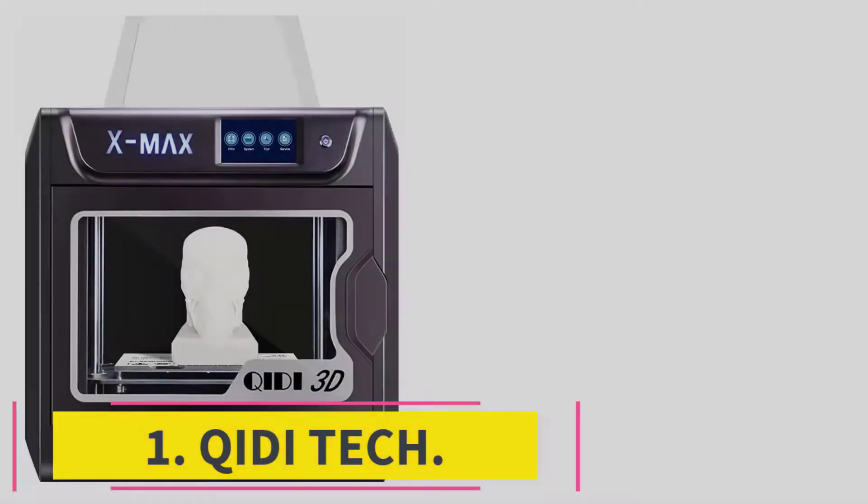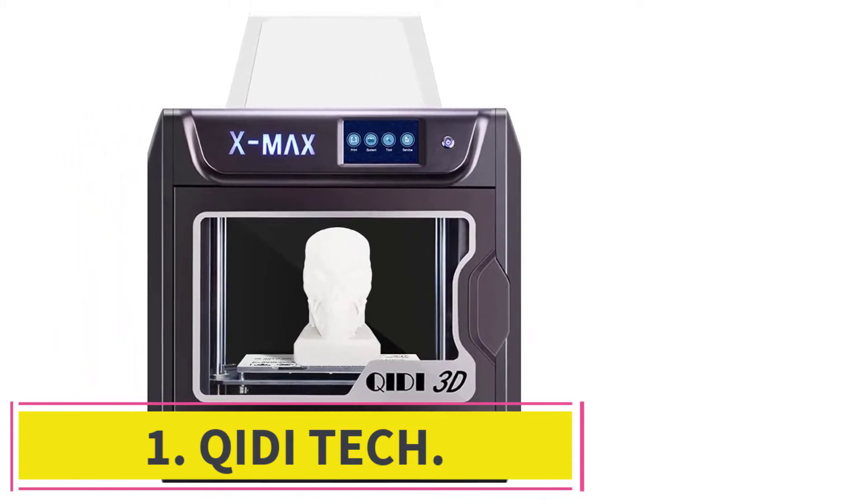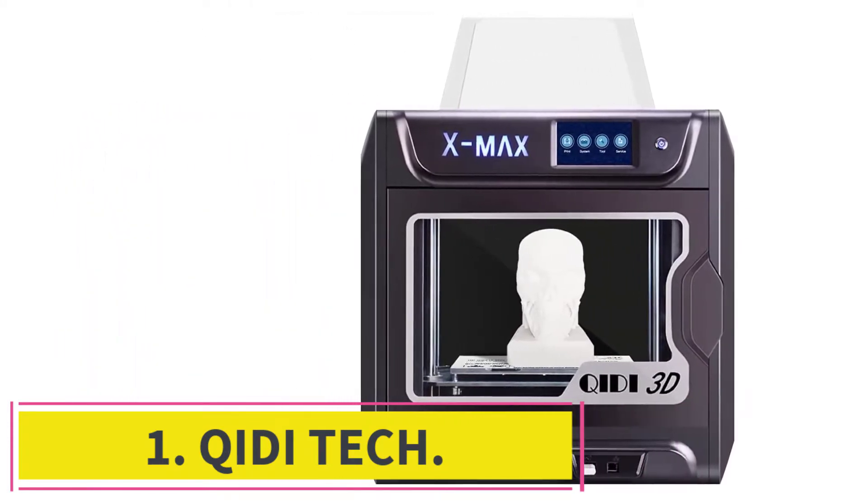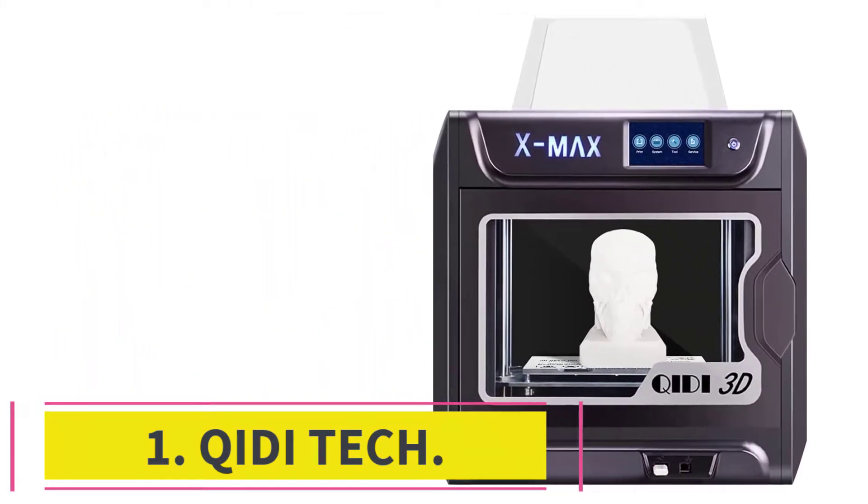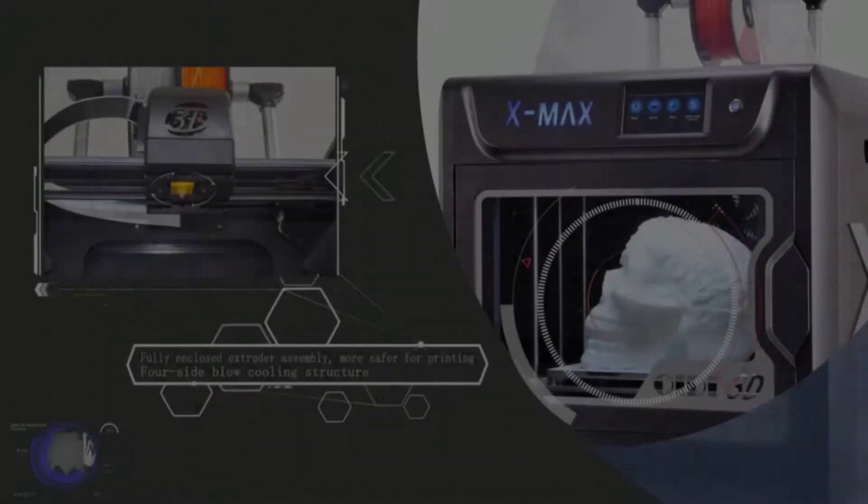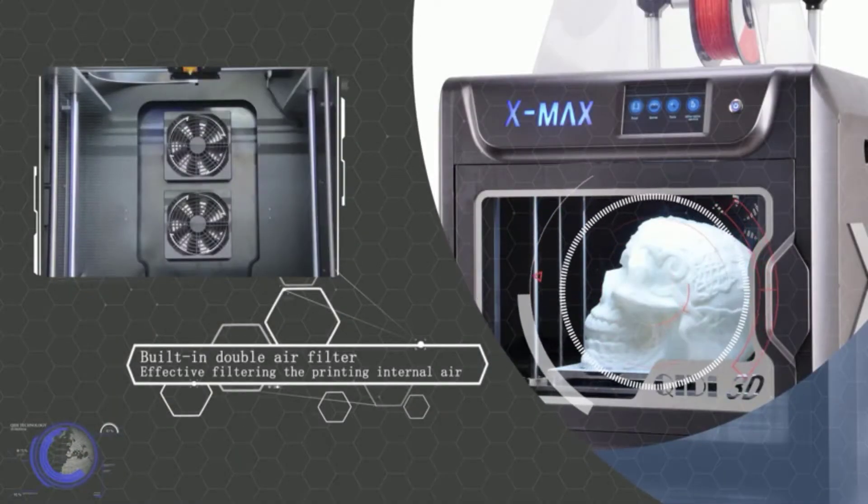Starting at number 1, QIDI Tech. This industrial 3D printer boasts many features that help you achieve ideal 3D prints fast and easily.